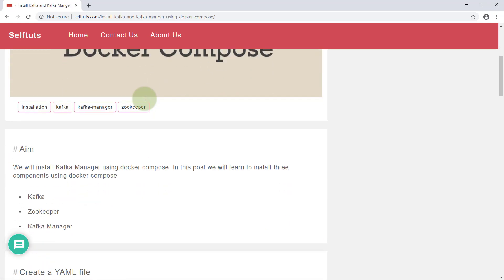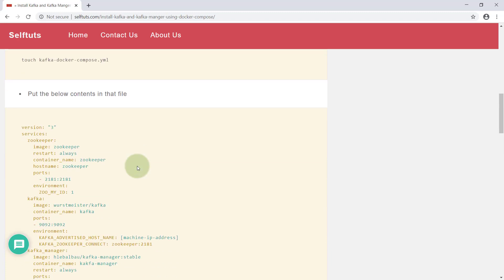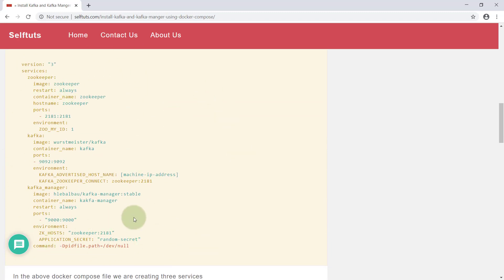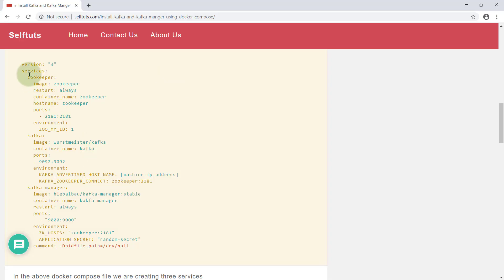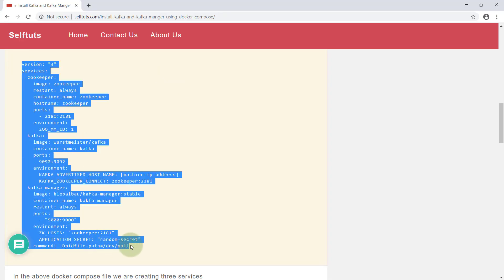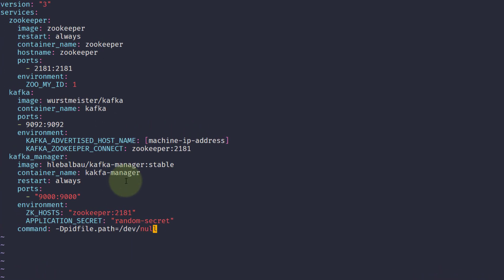When we install, three services will be created: Kafka, Zookeeper, and Kafka Manager. This is the configuration we will use while creating all three containers. Let's go to the Linux box — I'm inside the sandbox folder, which is empty. I'll create a file called docker-compose.yaml. From the post, I'll copy the configuration and paste it here.